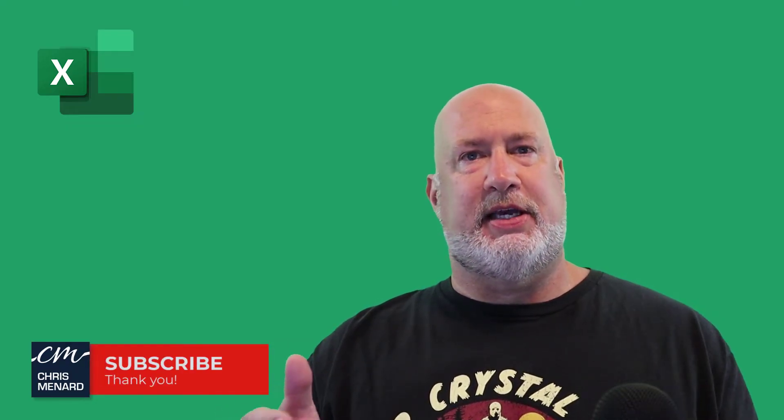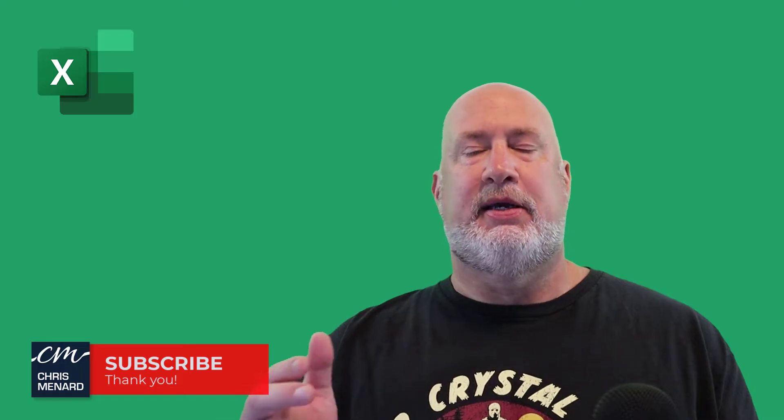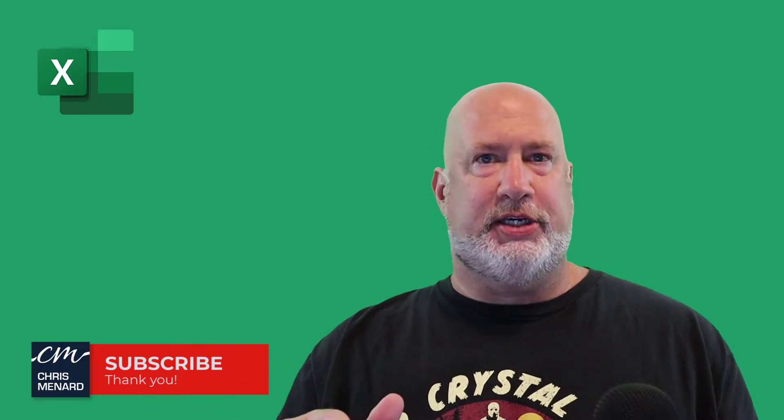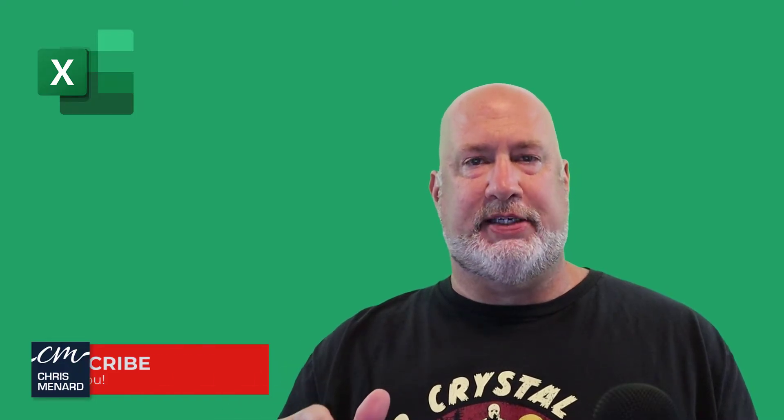Hello, I'm Chris Menard. I have a great Excel video for you today. Have you ever had an Excel file and all of a sudden it is really huge in file size and you know it shouldn't be that size? This just happened to me, so I'm going to share how to fix it in this video right now.